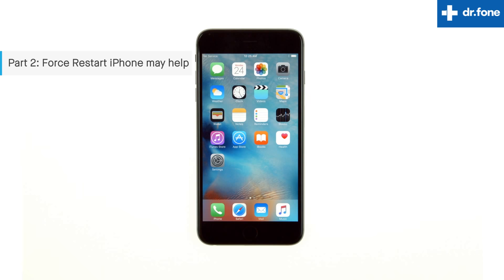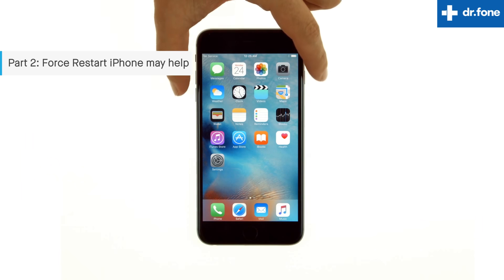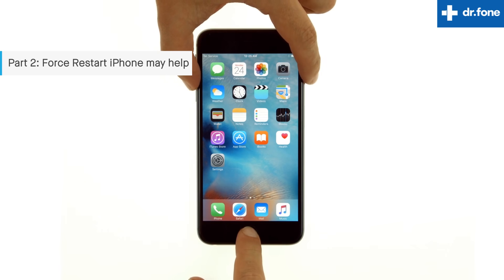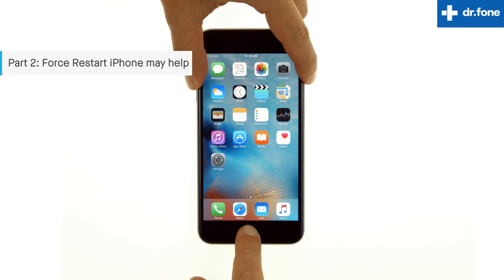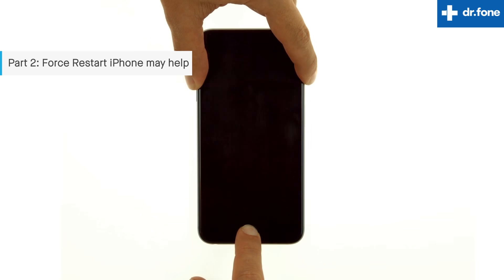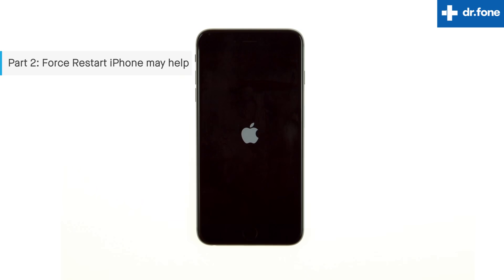Force restarting your iPhone or iPad is a magical way to fix all types of issues in a jiffy. Whenever you wonder why did my contacts disappear, press the power on/off button and home button on your iPhone or iPad on which your contacts have disappeared. Wait for the screen to black out completely and then light up again to display the Apple logo.